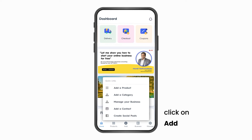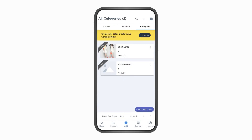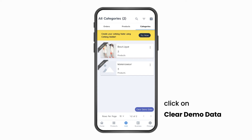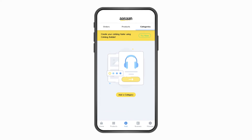Step 1: Adding parent categories. Click on the Add button at the bottom navigation bar, then click on the option 'Add a category'. You will be taken to the categories page. This is our demo data — delete it by clicking on 'Clear demo data'.